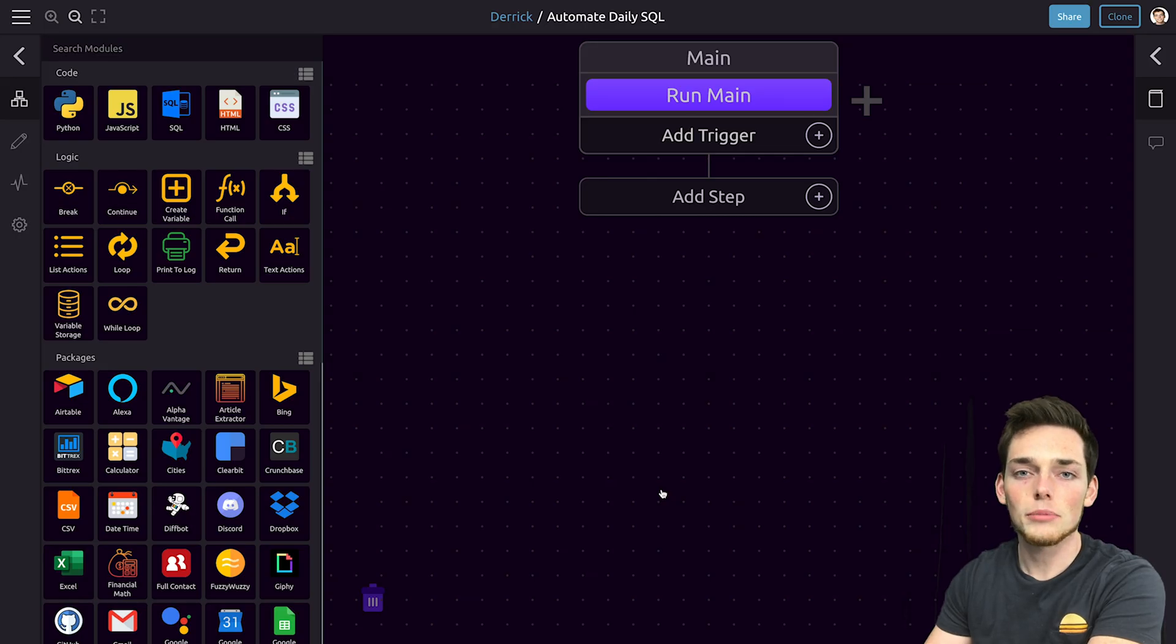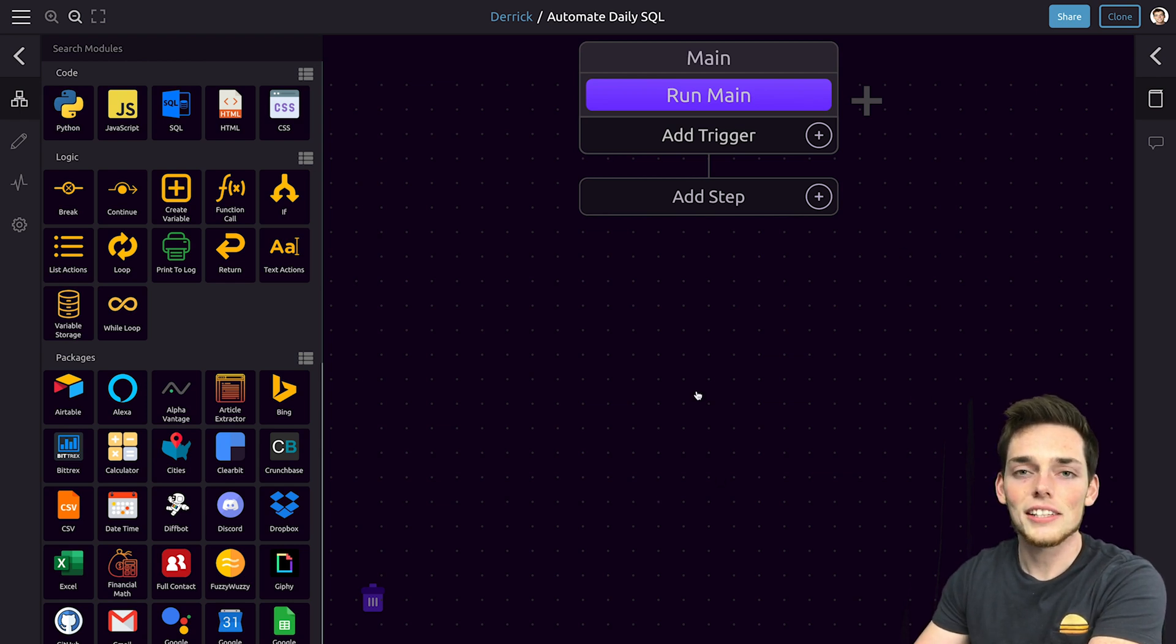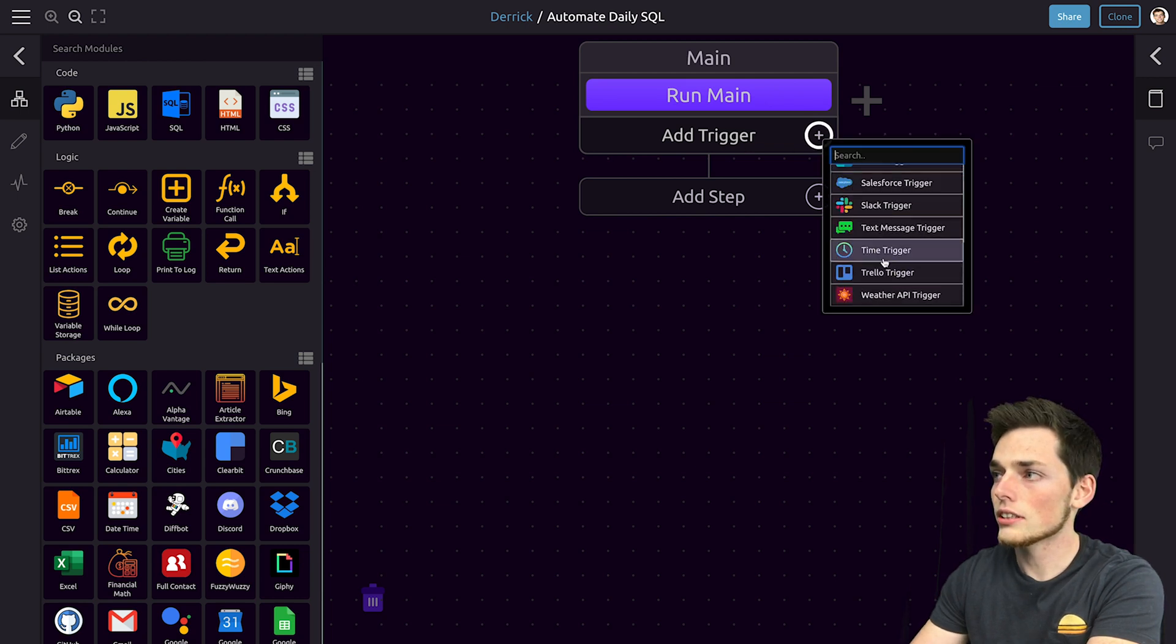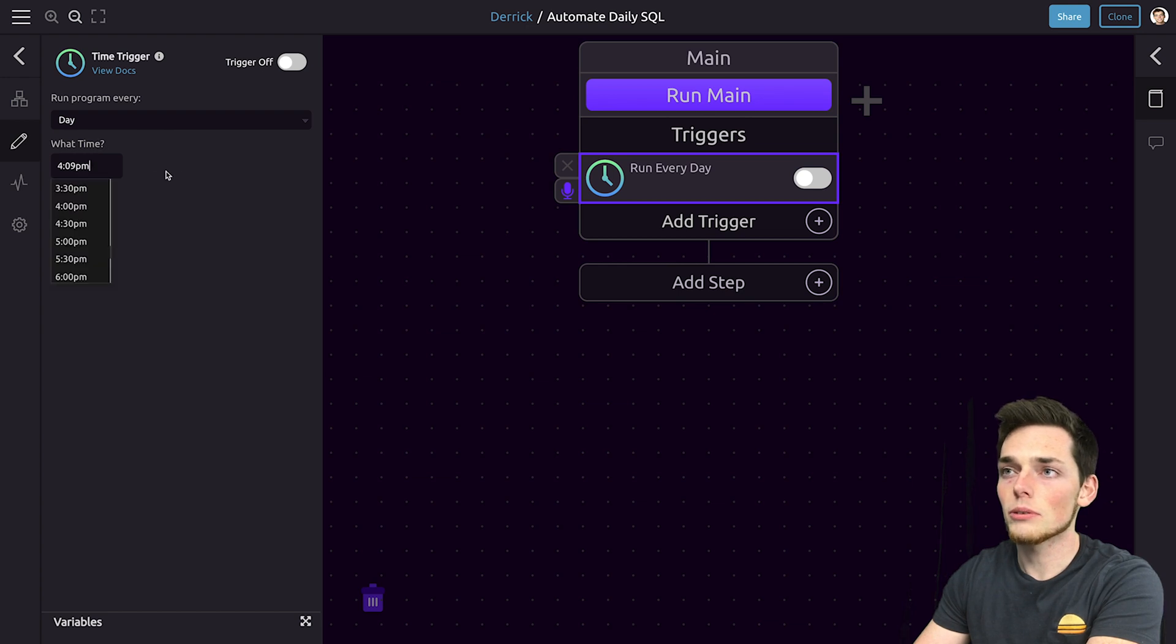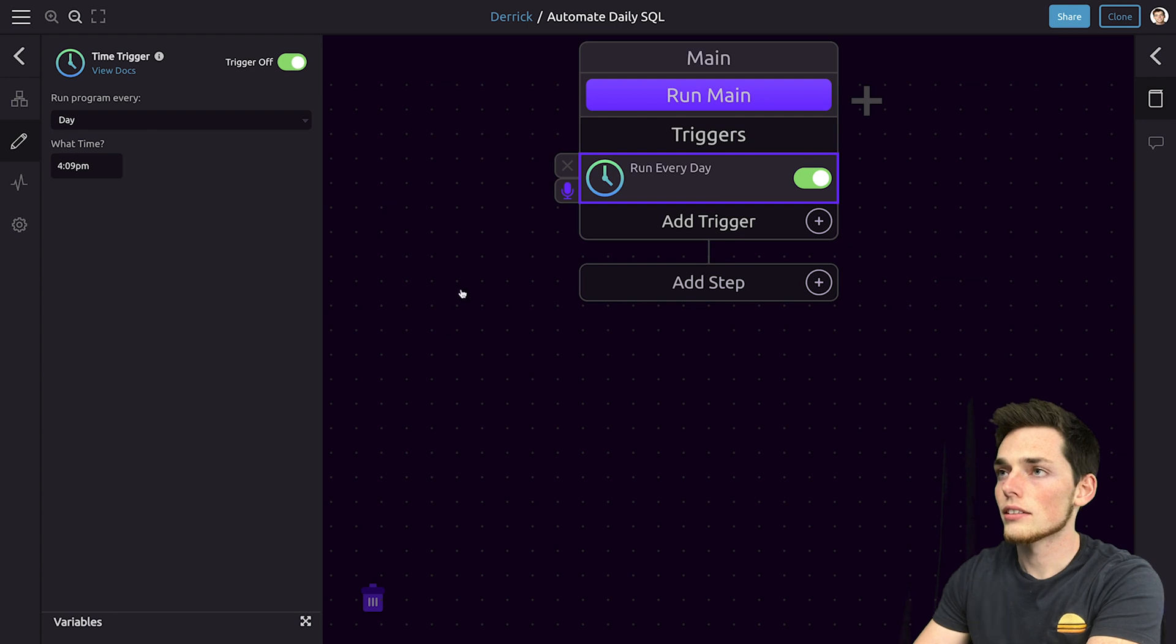Our first step is to decide on what trigger we want. This is what activates our script. In our case, we want this script to activate daily, so we'll click on add trigger and select the time trigger. On the left, we can choose what time of day we want this to run. We'll just leave it as the current time and then we'll activate this by clicking it on.